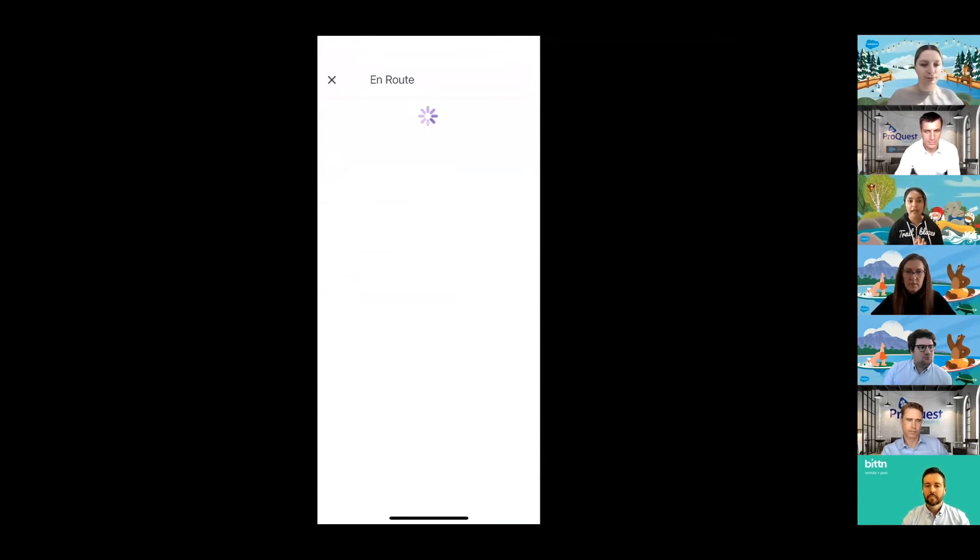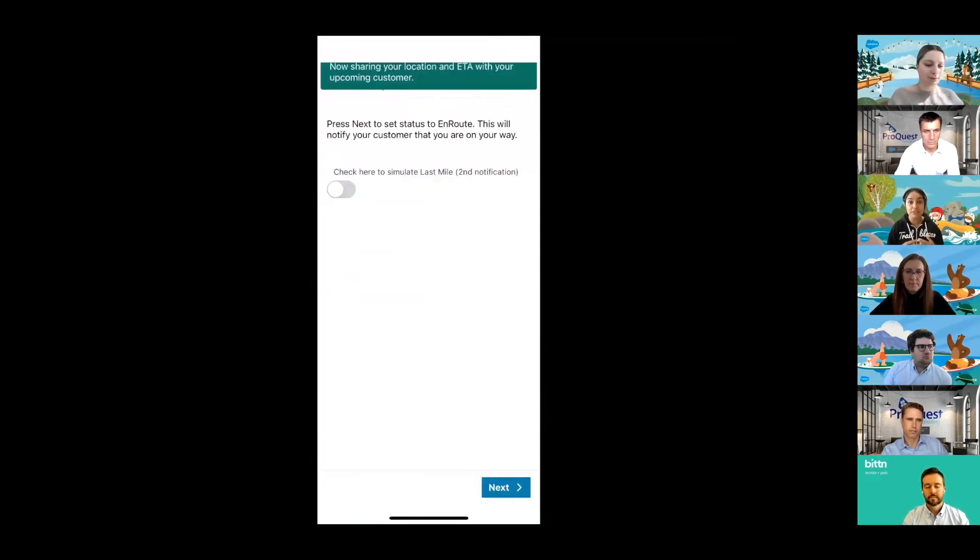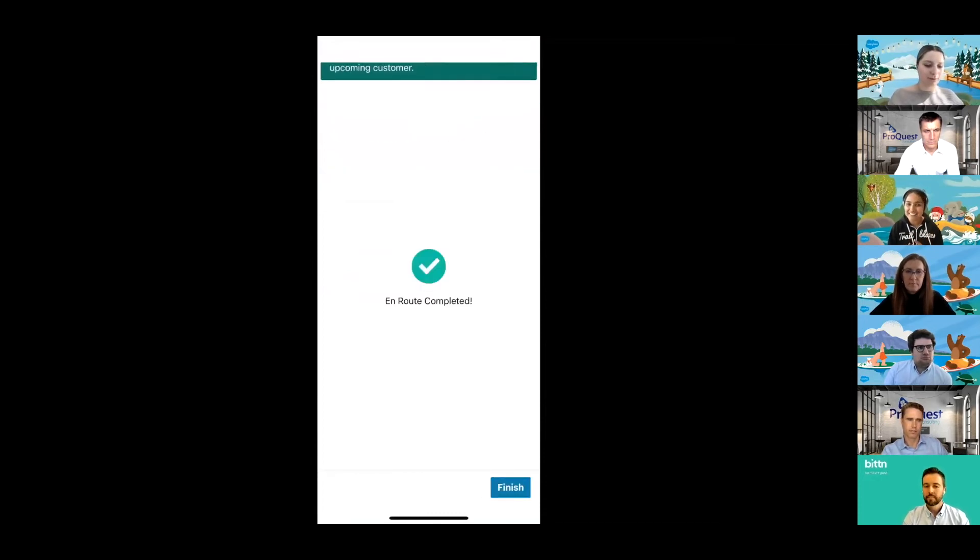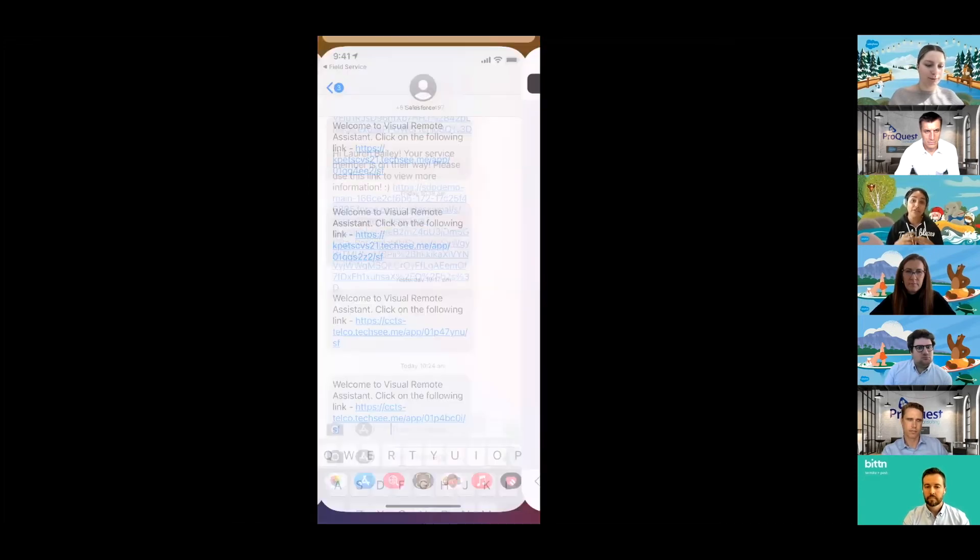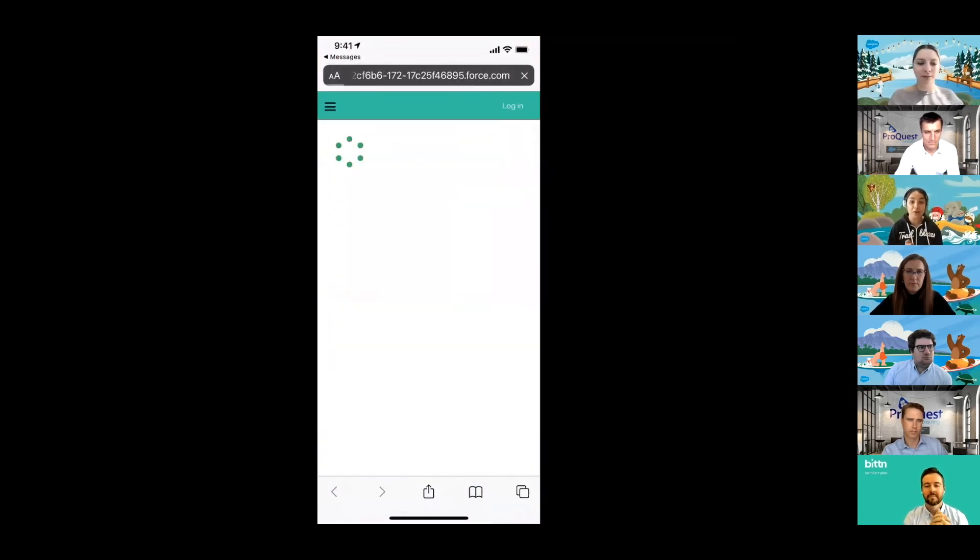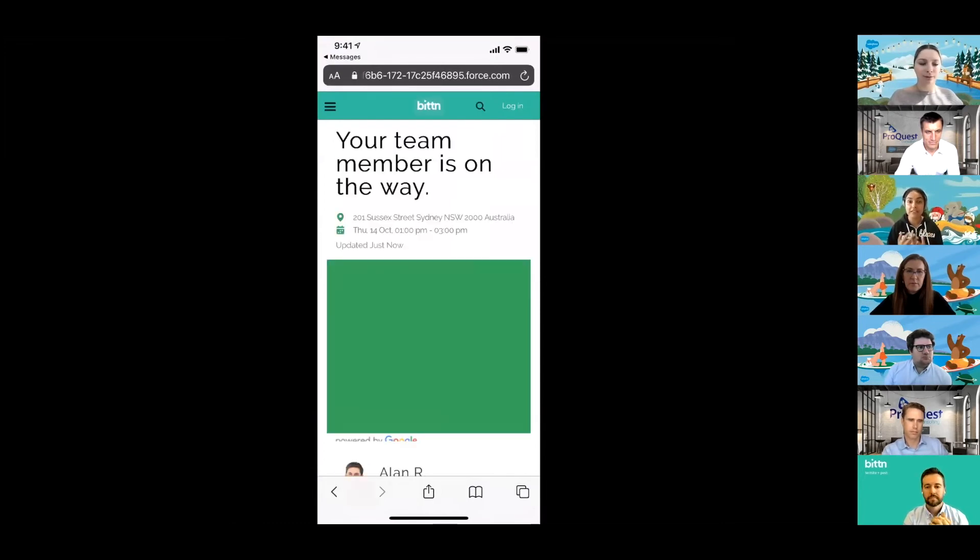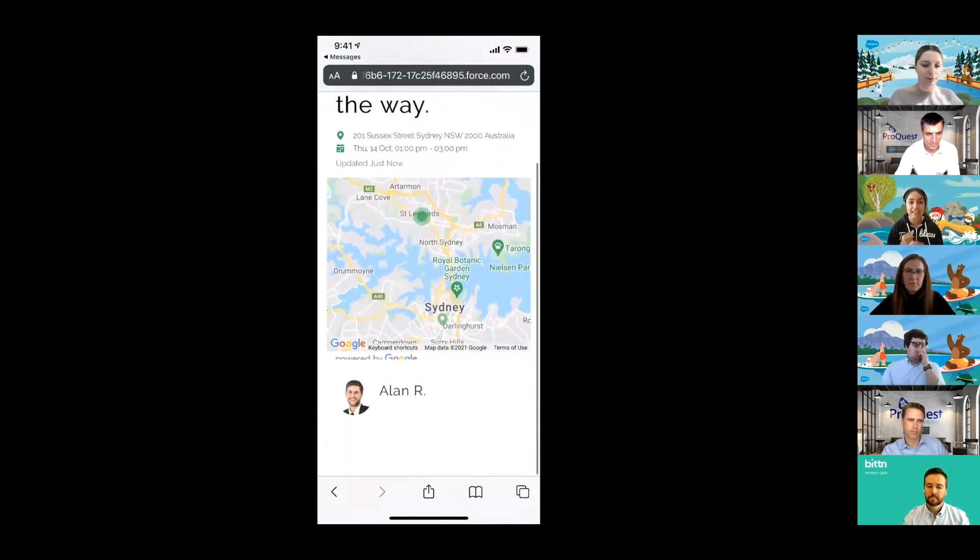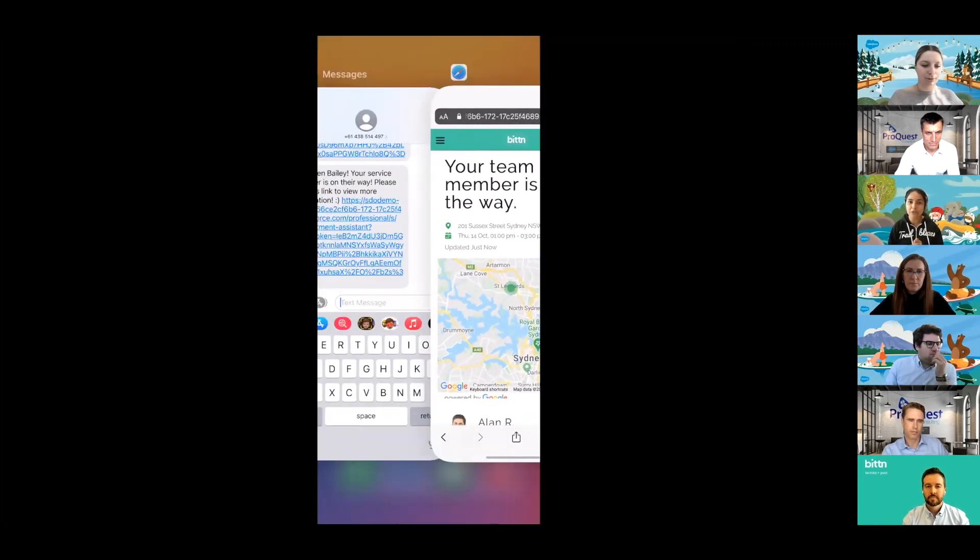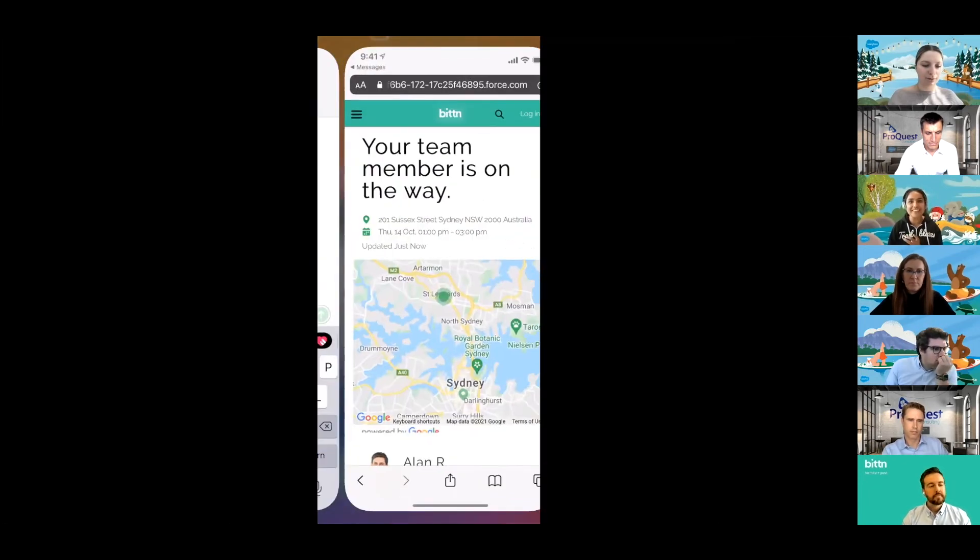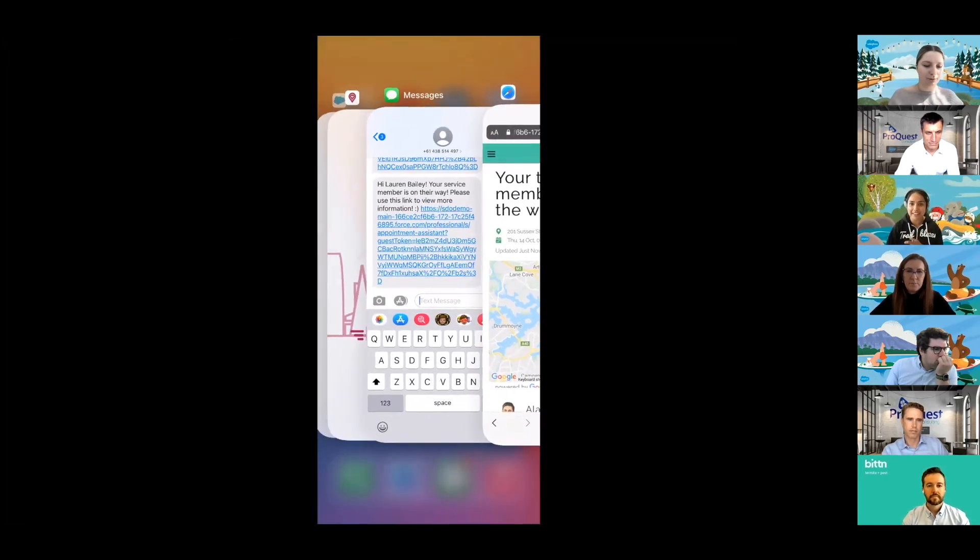What will happen once we send that notification travel to on route is Lauren will receive a text message. This message will allow her to understand who her technician is, how far they are from her. You can even put a photo of our technician in there and their name, maybe even a little bit more of a personalized note if you wanted to. What we're doing here is really creating a more personalized and trusted interaction with our customers and field service technicians. So there it is, Lauren's feeling much more comfortable that she knows exactly who Alan is and what Alan looks like and how far away he is.